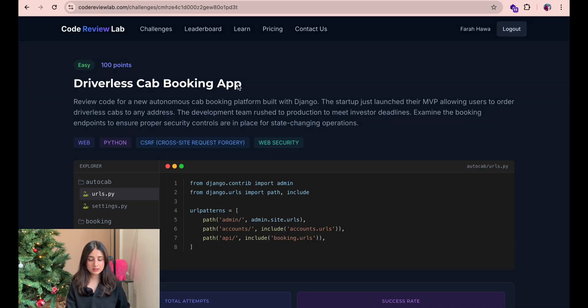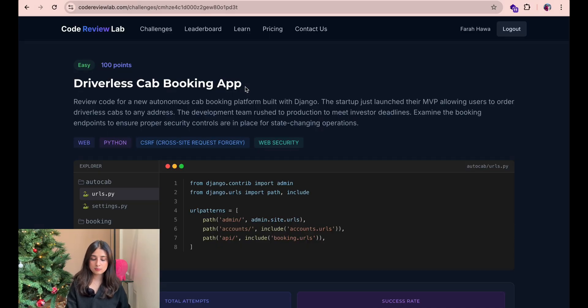I'm going to make this a series and we are going to start the first video which is this one with an easy challenge from codereviewlab.com. For this video I picked the challenge called driverless cab booking app.